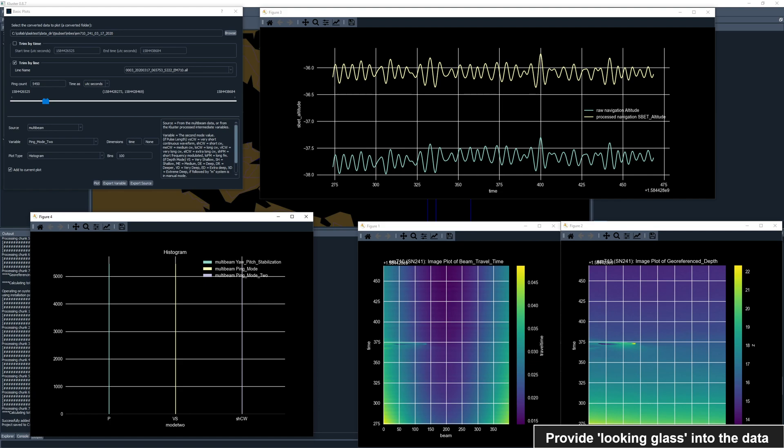We also have the different ping modes in the bottom left, showing that this system was only pitch stabilized and in very shallow mode with short CW pulses. The plot descriptions give you the translations for these plots. And finally, an image plot of the travel time and georeference depth, which I include here just to show cluster's ability to provide educational tools as well as operational ones.